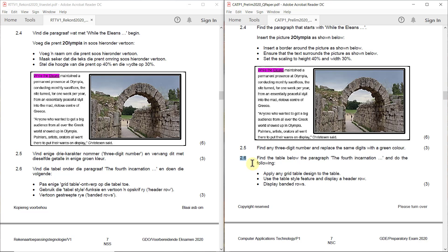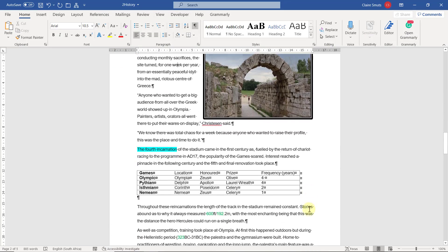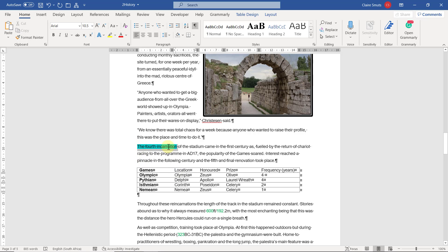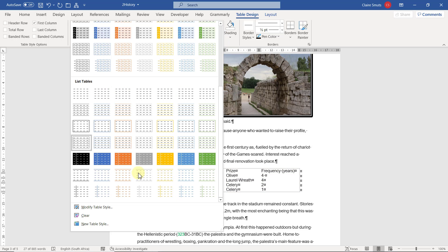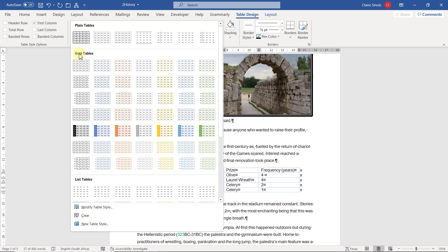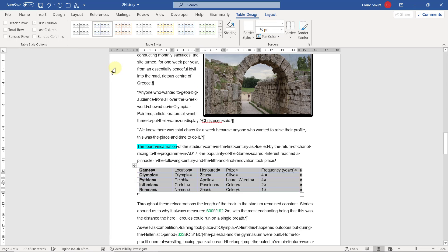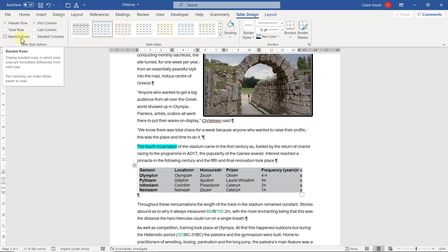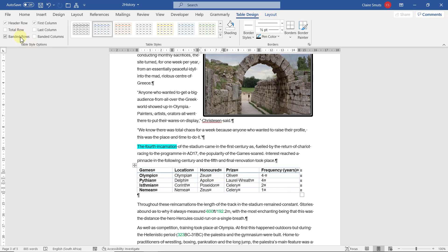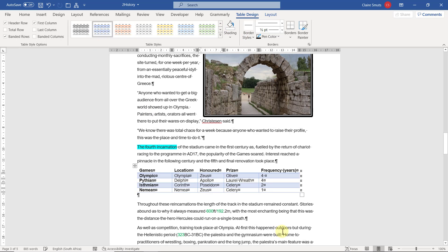2.6: Find the table below the paragraph 'The Fourth Incarnation' and apply any Grid Table design to the table using the Table Style feature, and display a header row and banded rows. Here's the table below 'The Fourth Incarnation'. Under Table Design, apply a table style — but it must be a Grid Table style, so please choose one of the Grid Table styles. Choose any one; I'll go with blue. Then tick 'Header Row' and 'Banded Rows' from the table style options.